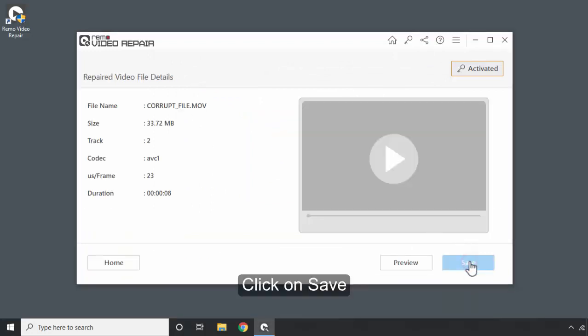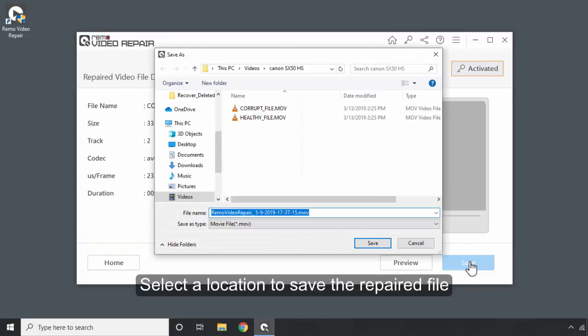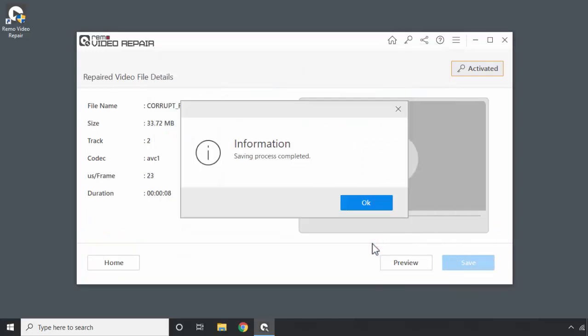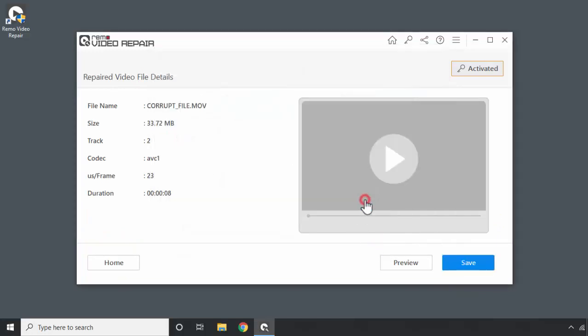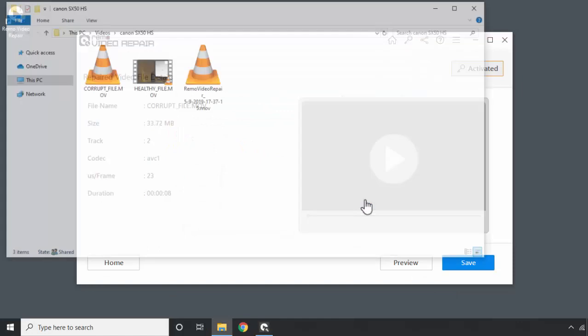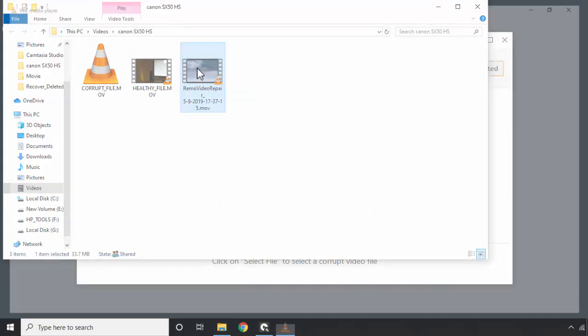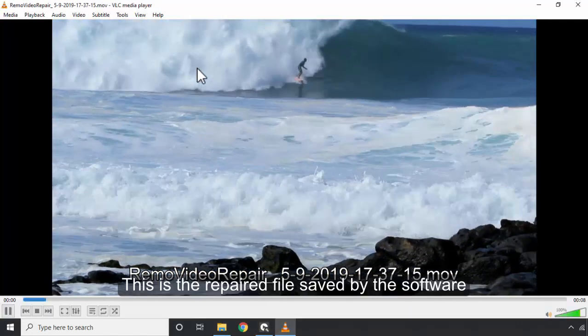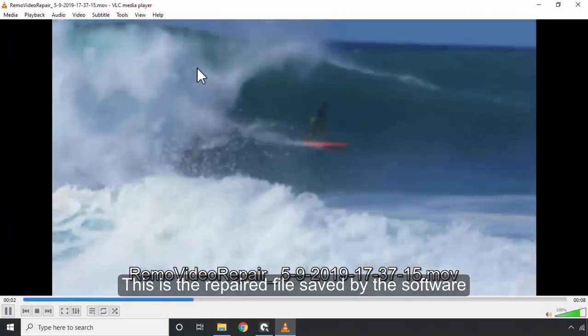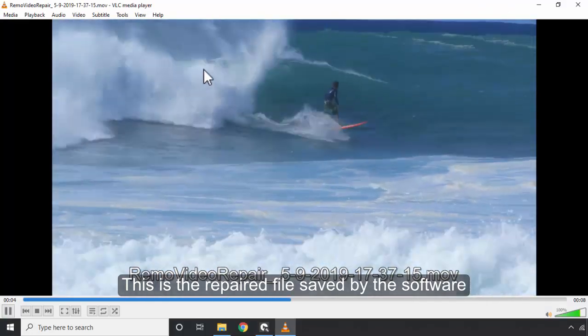Click on Save. Select a location to save the repaired file. This is the repaired file saved by the software.